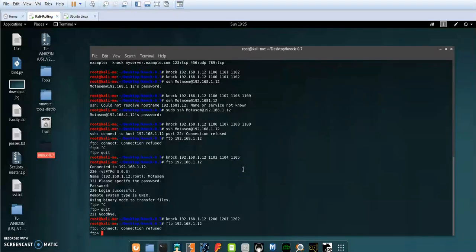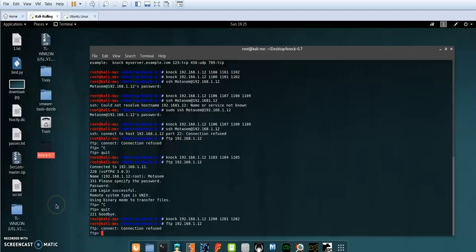That's port knocking. This way you can secure your FTP and SSH servers — or whatever server is running on your machine — from attackers and brute force attacks, while keeping your log files clean and tidy.